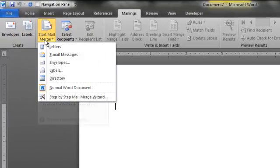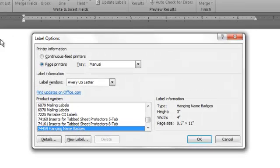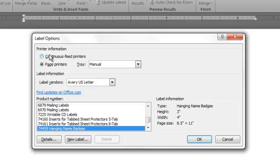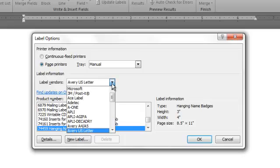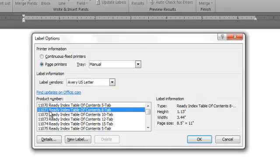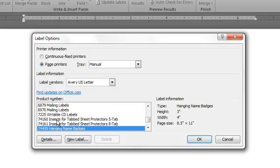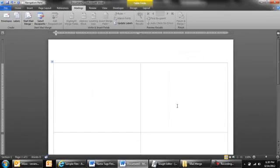And when I go click on start mail merge I am going to choose labels. And what you will want to do is make sure that your printer information is correct. So I am using a manual feed for my printer because I am going to put the name tags in the tray. And my label vendor I want to make sure that this is set to Avery US letter. And then down below here is the beginnings of the list for all the Avery products. So what I am going to do is start typing the product code. So seven, four, four, five, nine. And here it is hanging name badges. It has the height and the specific width. And I can click OK. And it gives me my framework from which to begin.